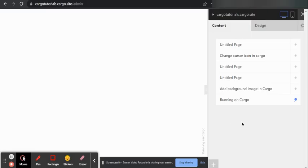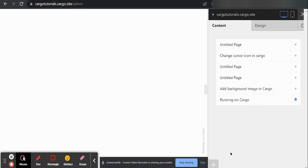Hi everyone, this is Suraj and in today's video I'm going to talk about how you can add marquee text or you can say a moving text in your Cargo website. So first what you need to do...